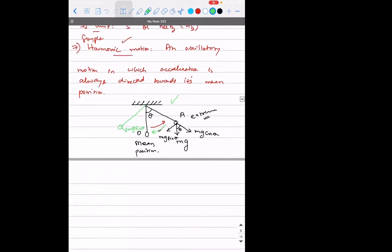Whether the particle moves from O to A, or O to B, and B to O — you can observe the force is always directed towards the mean position. When the particle went from O to A, mg sin theta is towards O. When the particle comes from A to O, the direction of mg sin theta is still towards O — its direction didn't change. So throughout 100 oscillations, at every point mg sin theta is directed towards O. So we can call this simple harmonic motion according to the definition.